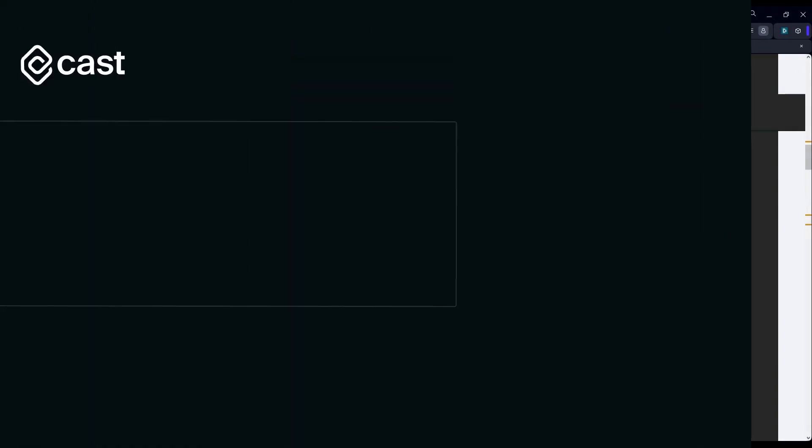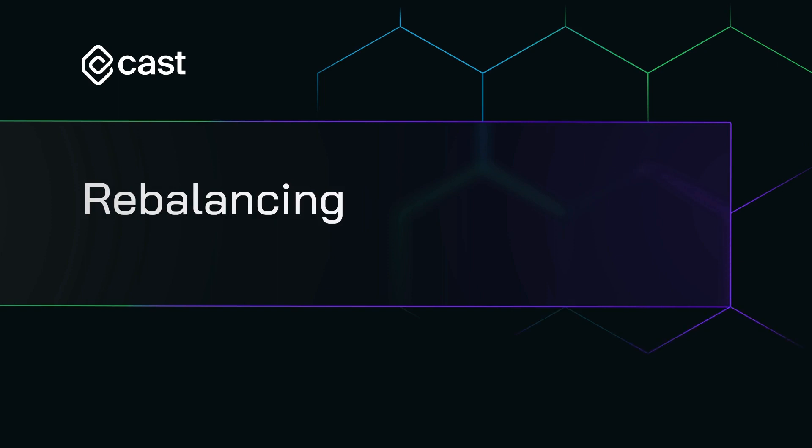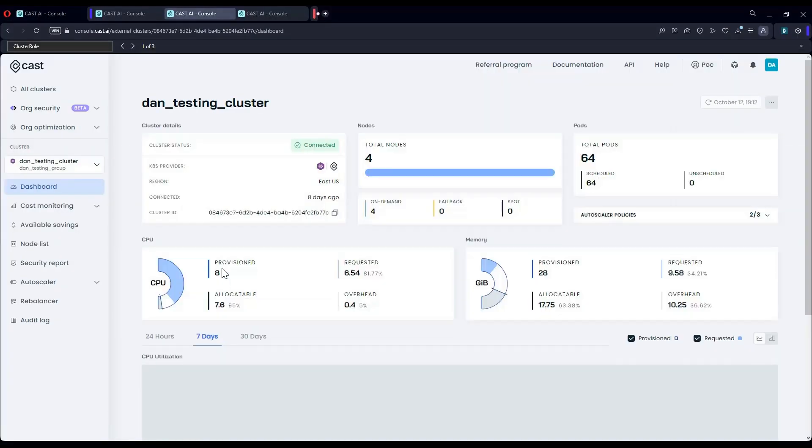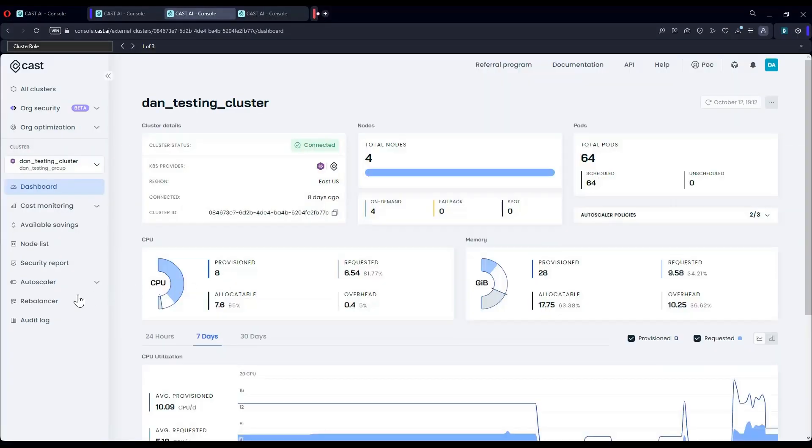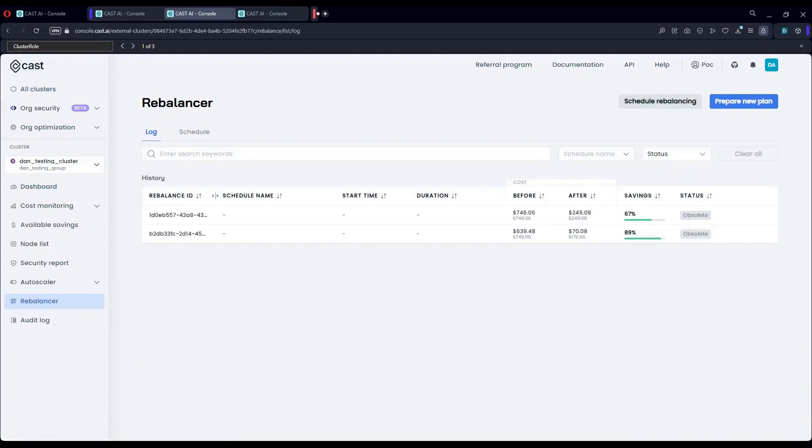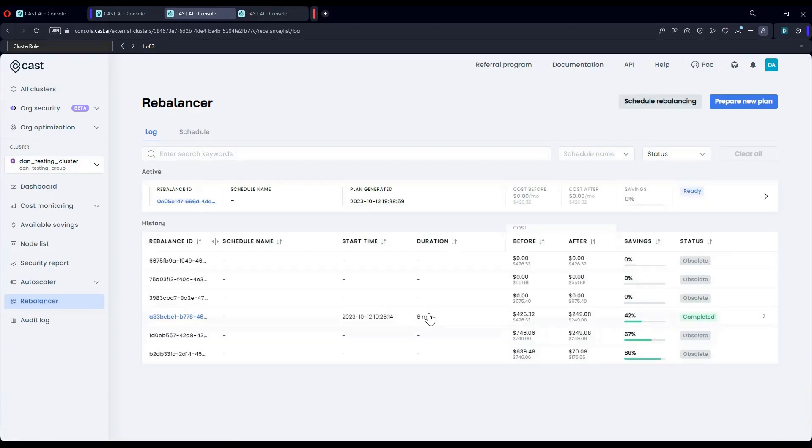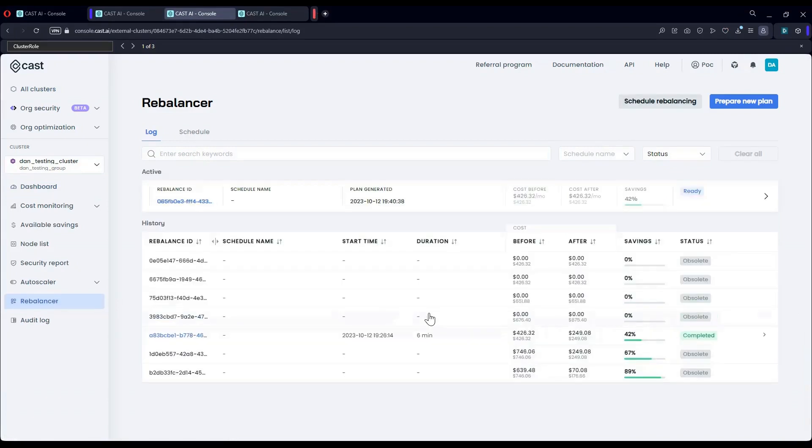Now let's head over to the rebalancer. The rebalancer picks the most suitable and cost-efficient infrastructure for your applications. Its algorithm is built to ensure a safe shift of workloads.